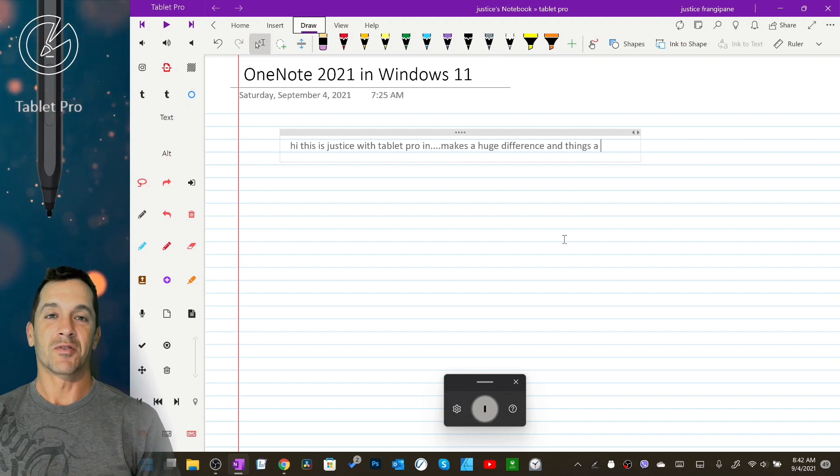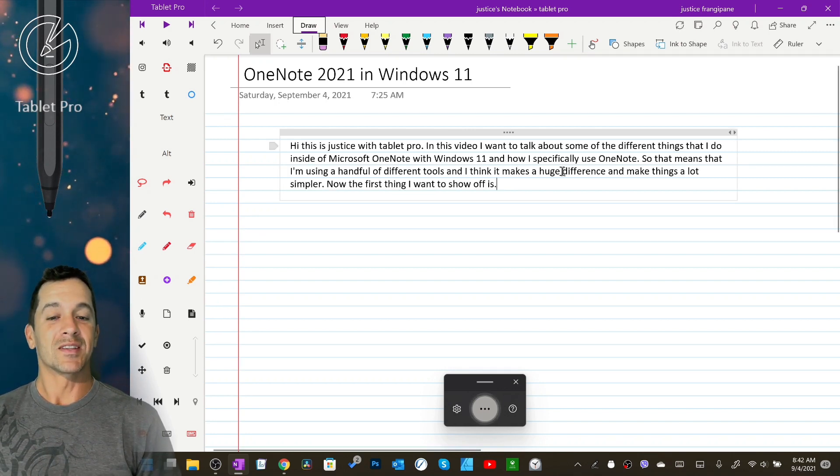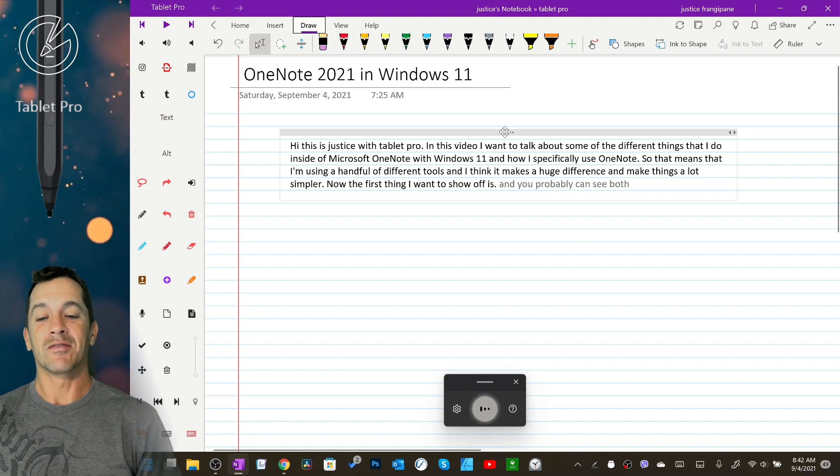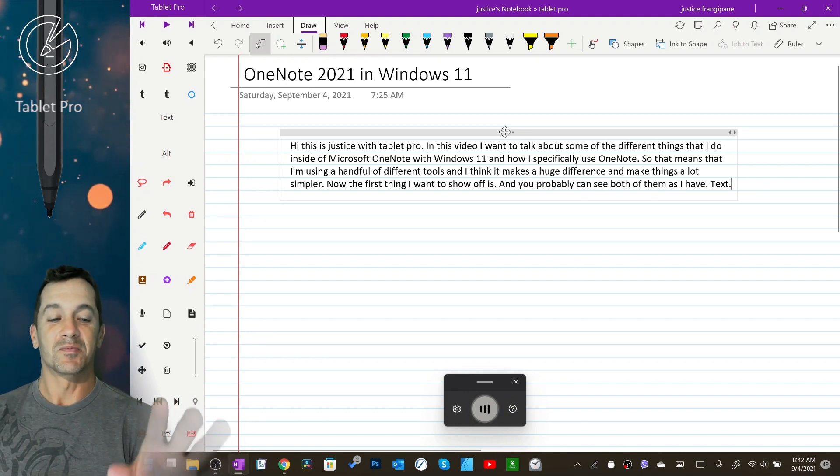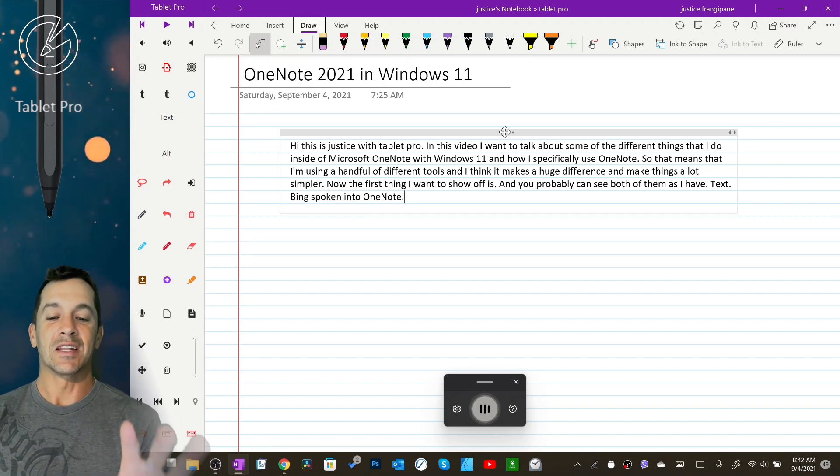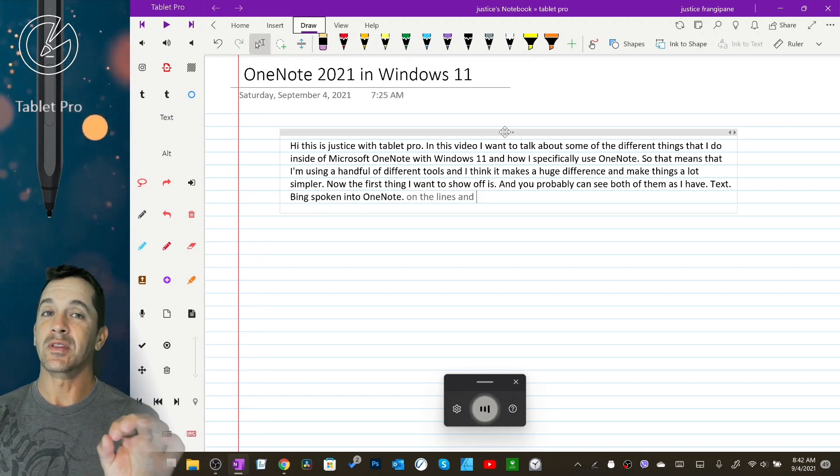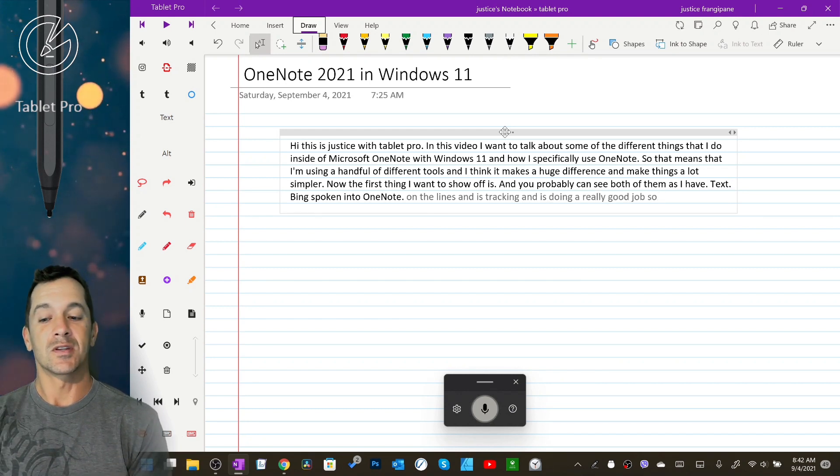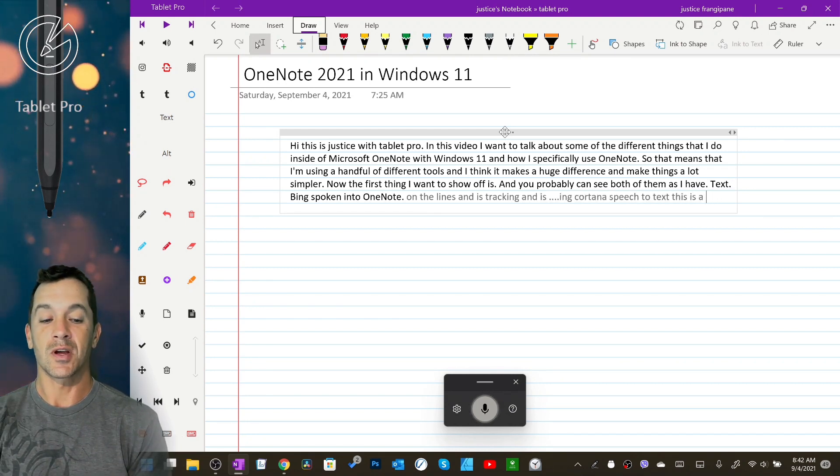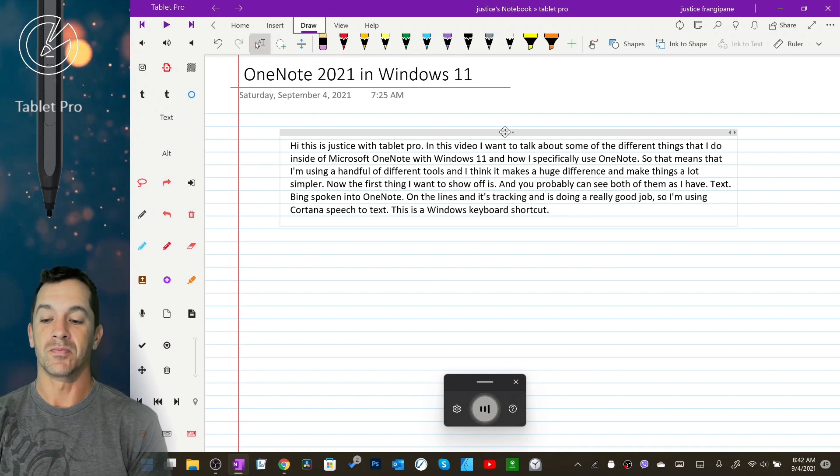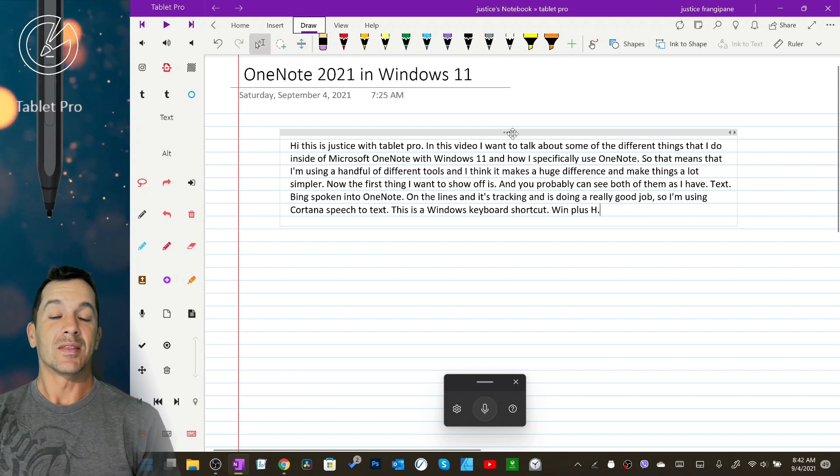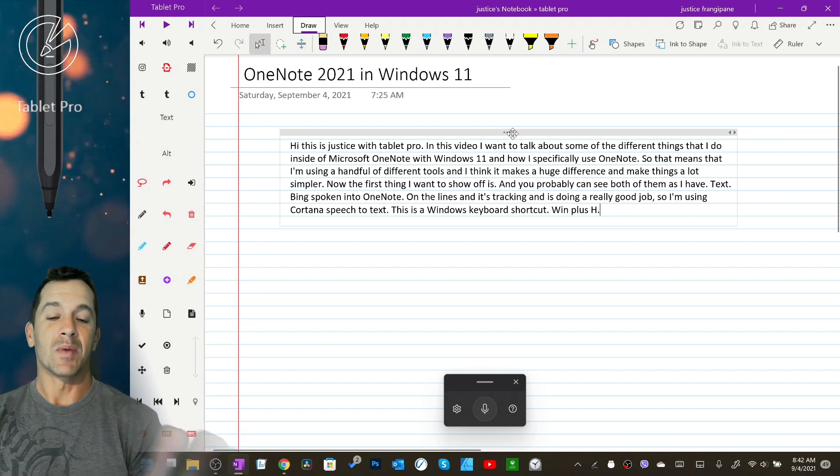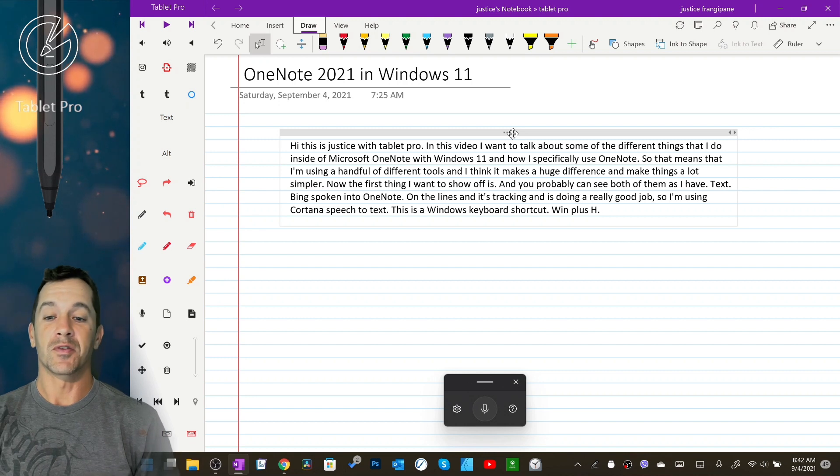Now the first thing I want to show off is I have text being spoken into OneNote on the lines and it's tracking and doing a really good job. So I'm using Cortana Speech-to-Text. This is a Windows keyboard shortcut Win plus H. Now this is absolutely amazing as far as I'm concerned because this took a long time to figure out.